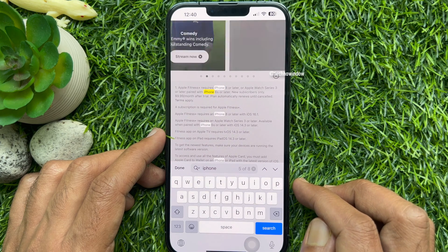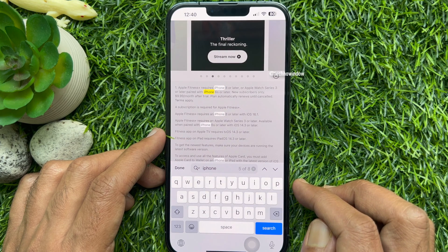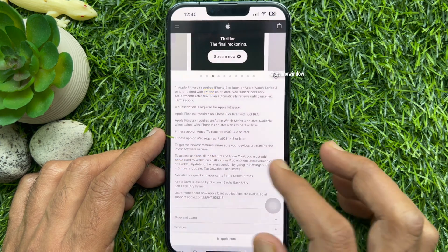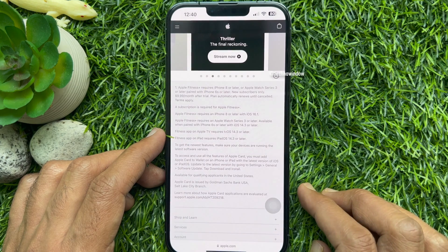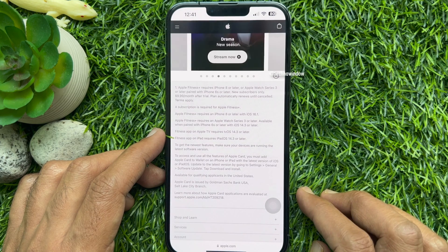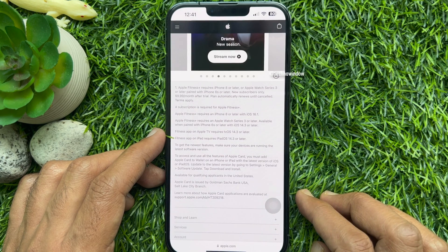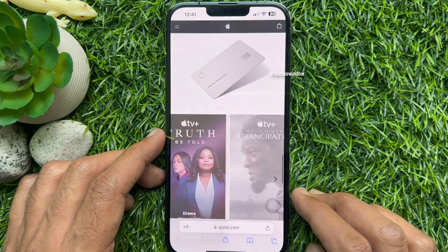That's it. These are the steps to search specific words on a Safari web page in iPhone.